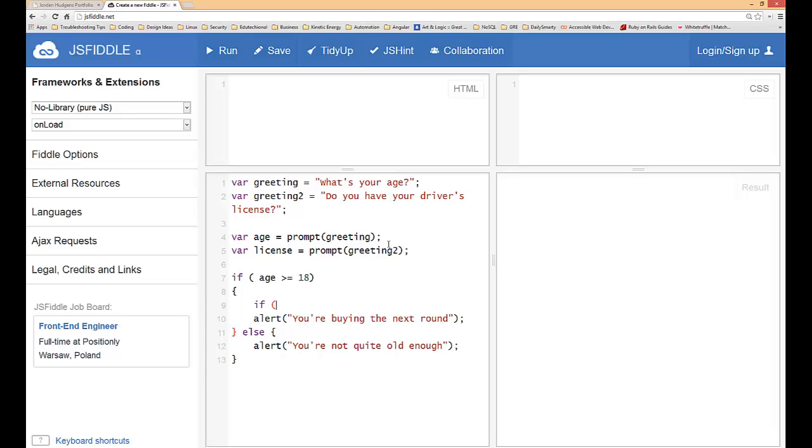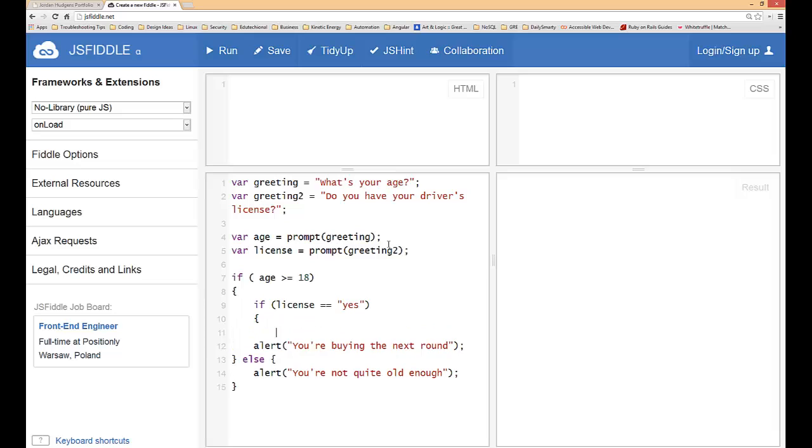Inside we're going to say if license equals yes. This is not the best or most well-written program I've ever done. The reason is I'm just teaching you how to do nested if statements.